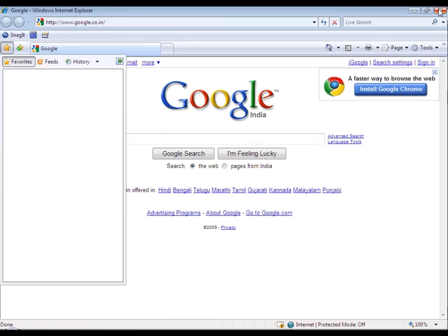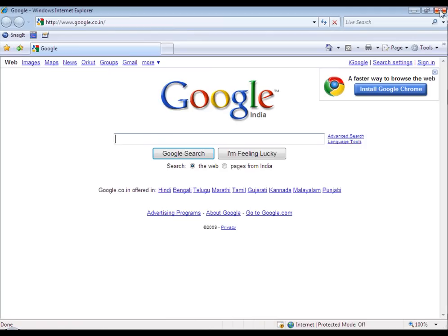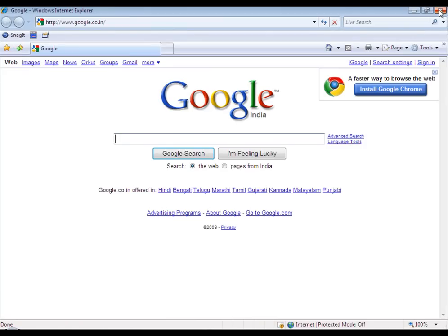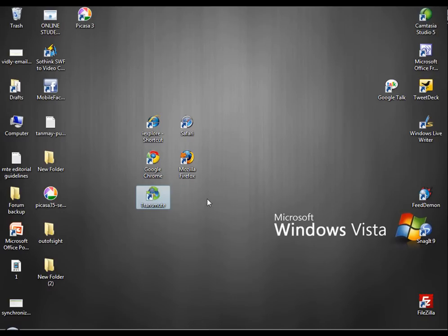Now what we are going to do is we will use Transmute to move the bookmarks from Firefox to Chrome, Explorer and Safari with just a click. Let's see how Transmute works.